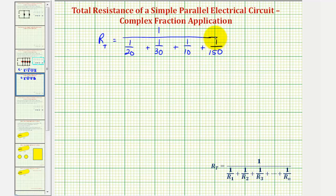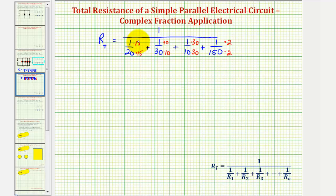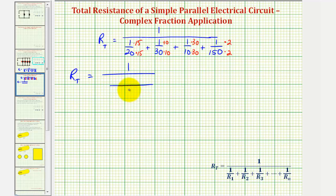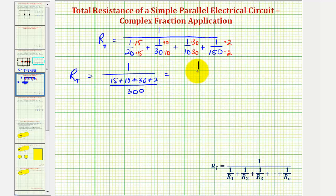We want all denominators to be 300. For 1/150, we multiply by 2/2. For 1/10, we multiply by 30/30. For 1/30, we multiply by 10/10. And for 1/20, we multiply by 15/15. Now all denominators are 300, so R sub T equals one divided by a single fraction with denominator 300, and the numerator would be 15 plus 10 plus 30 plus 2, giving us 57/300.